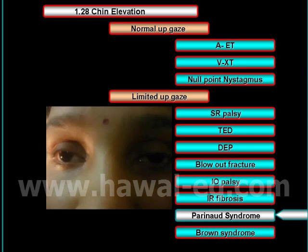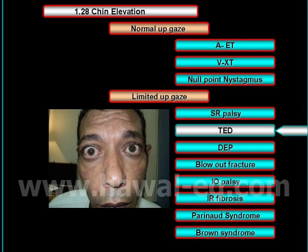Limitation of elevation also occurs in brainstem supranuclear disease, such as Parinaud syndrome, in which there is limitation of elevation of one or both eyes.